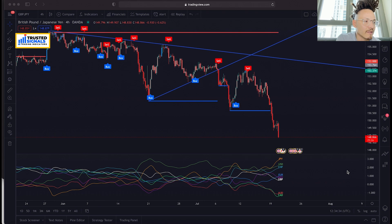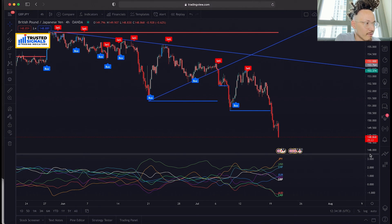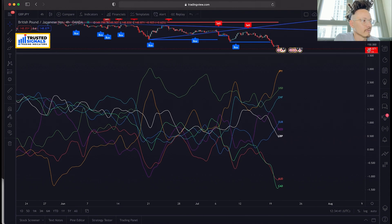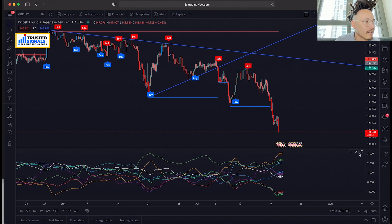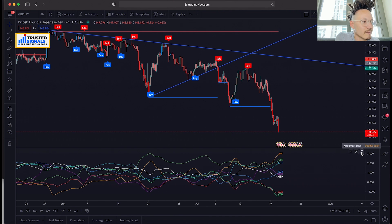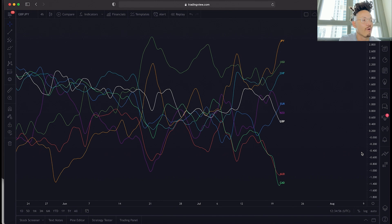A couple of simple things you can do with this Strength Meter is pull it up to view it all the way big. There's another way of doing that — it's right here on the right corner. If you click this, now all of a sudden you have a full visual representation of the Strength Meter.